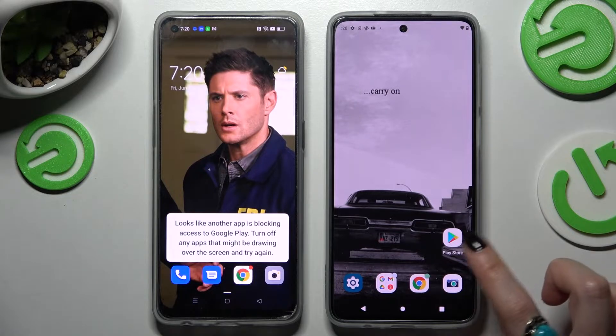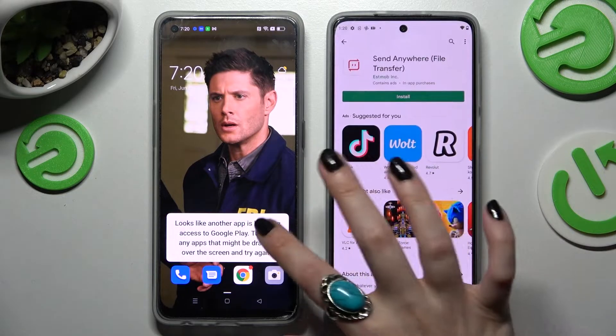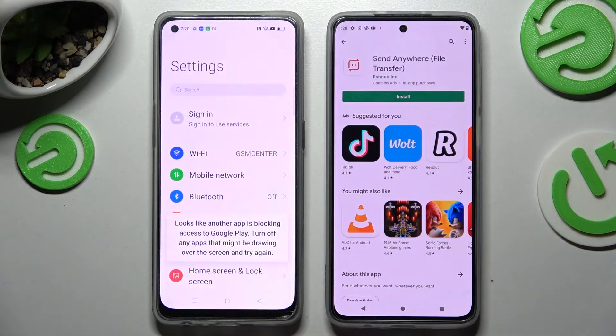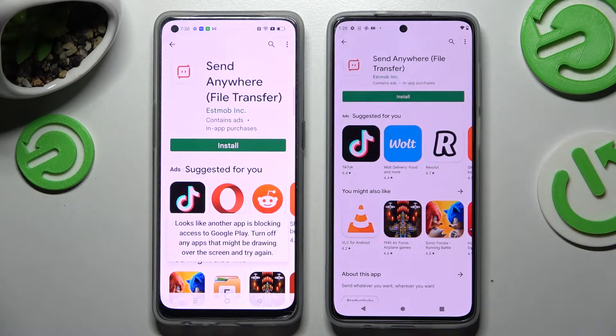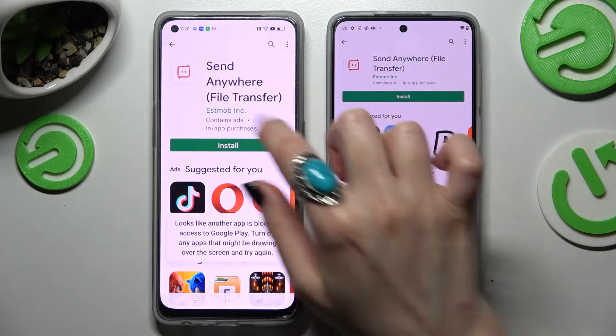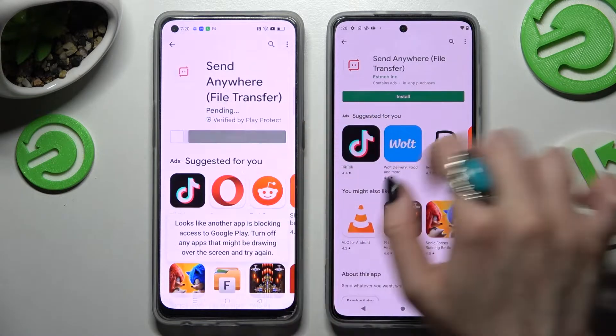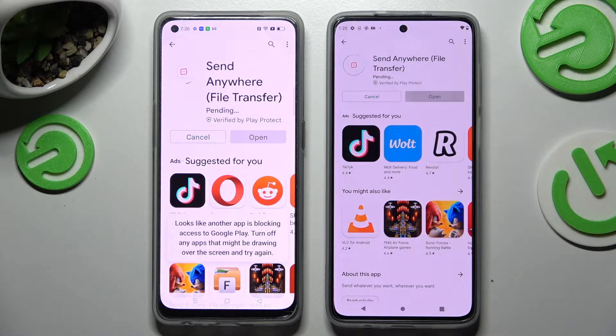First of all, go to the Play Store on both of them and install the free app called Send Anywhere. Remember that it has to be from this developer.